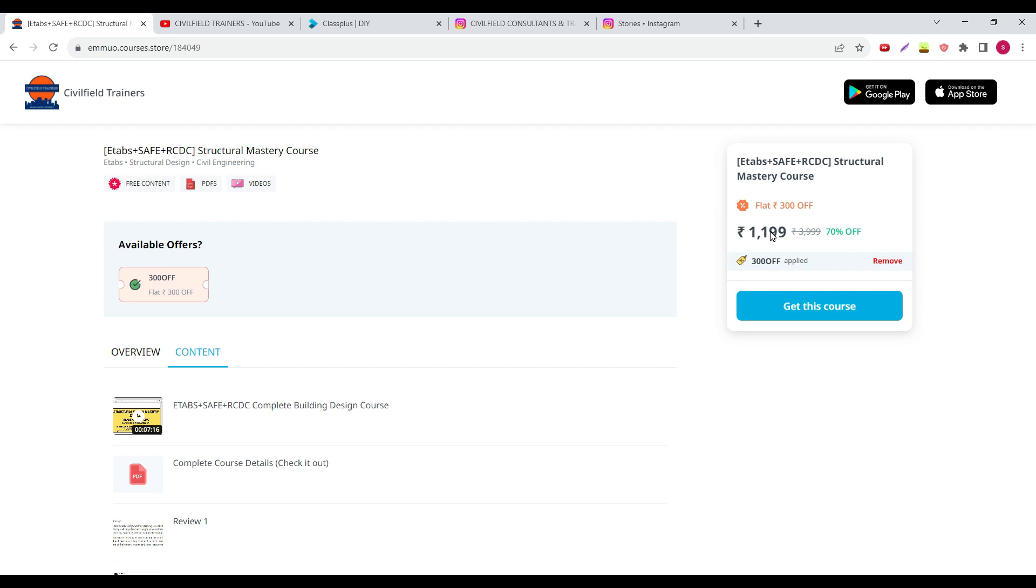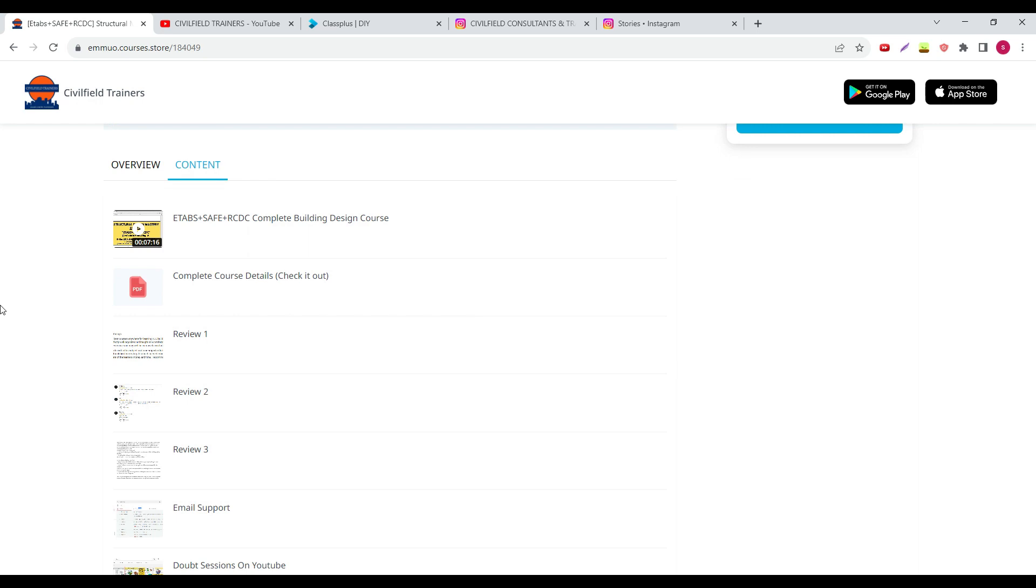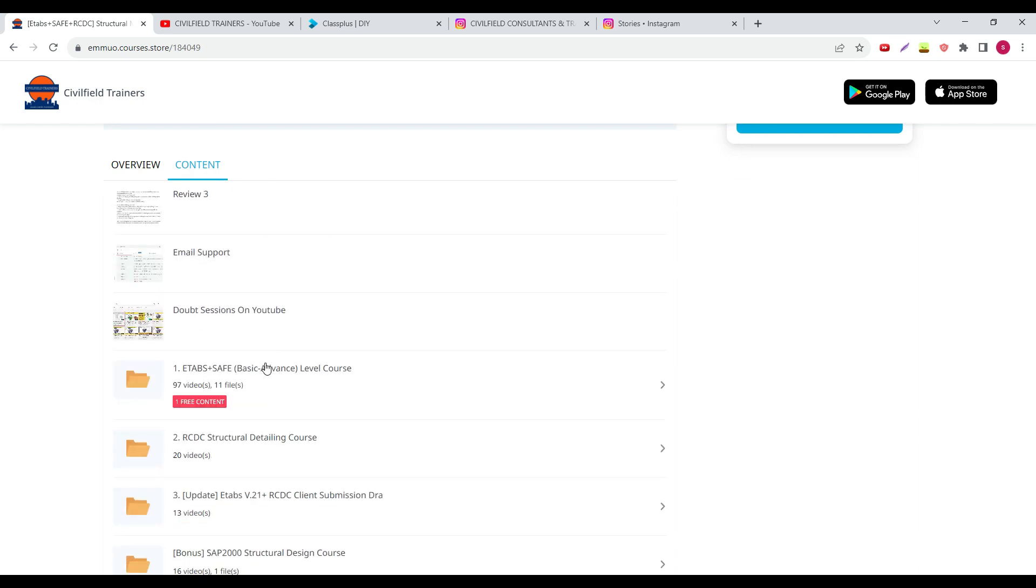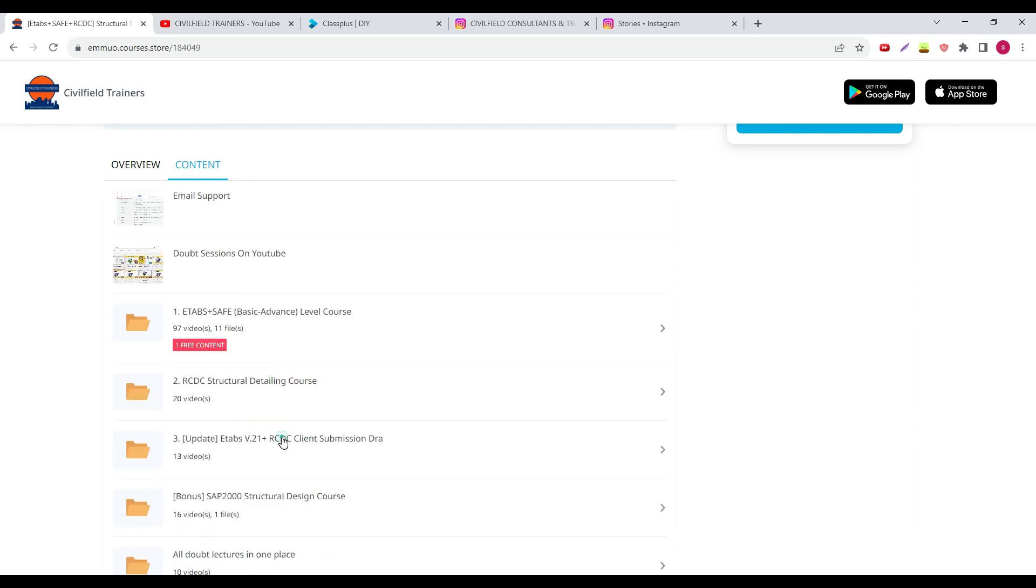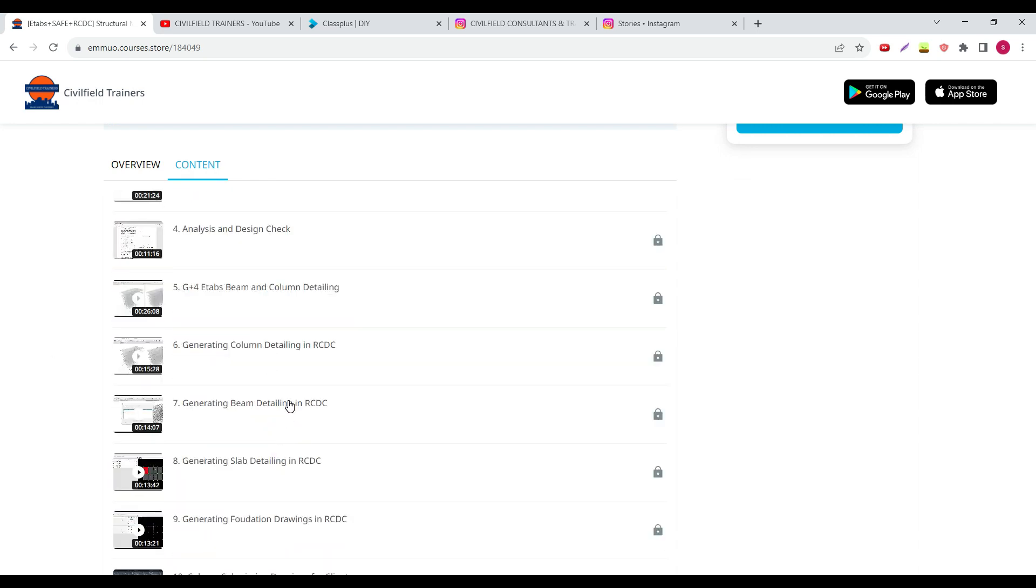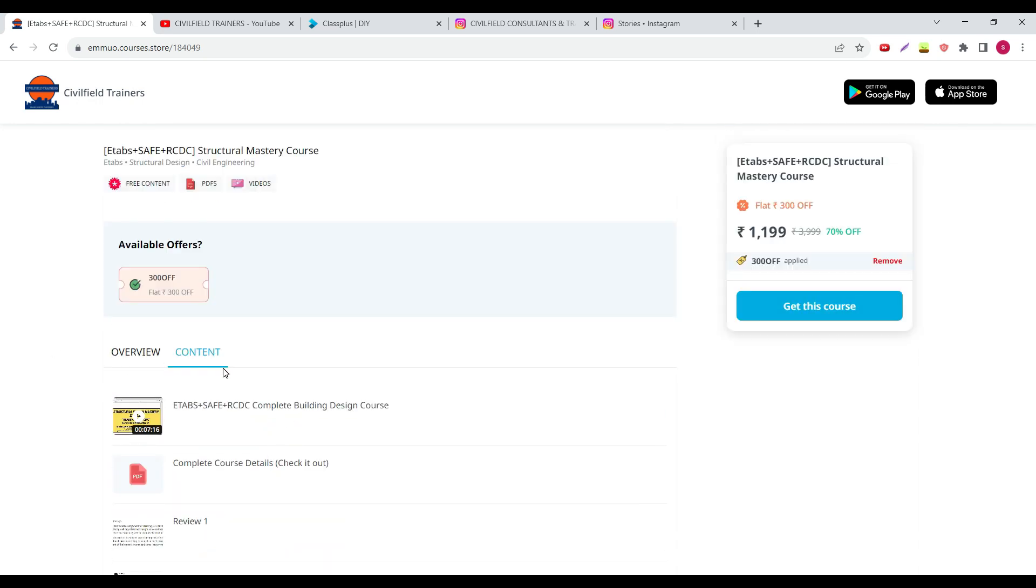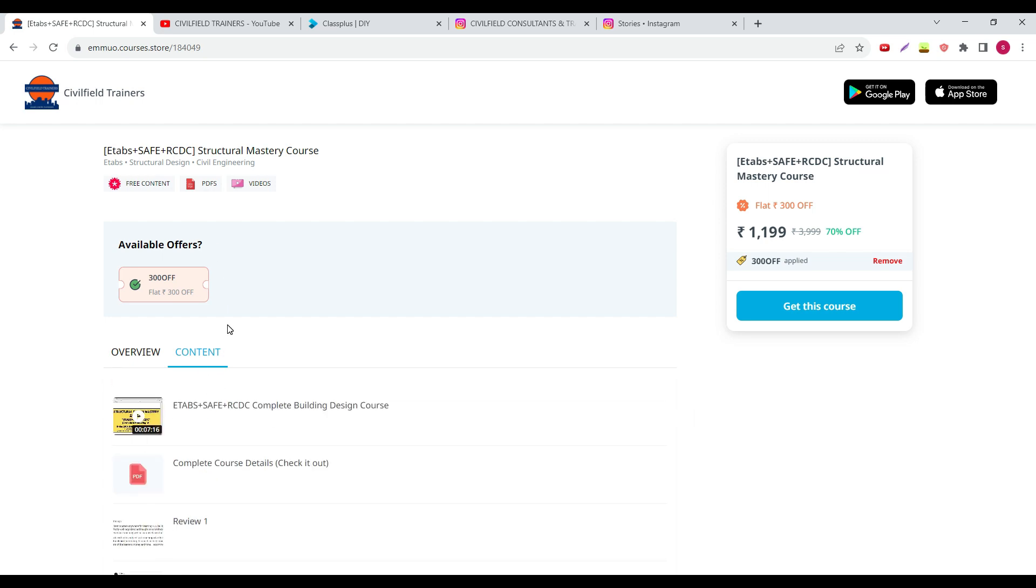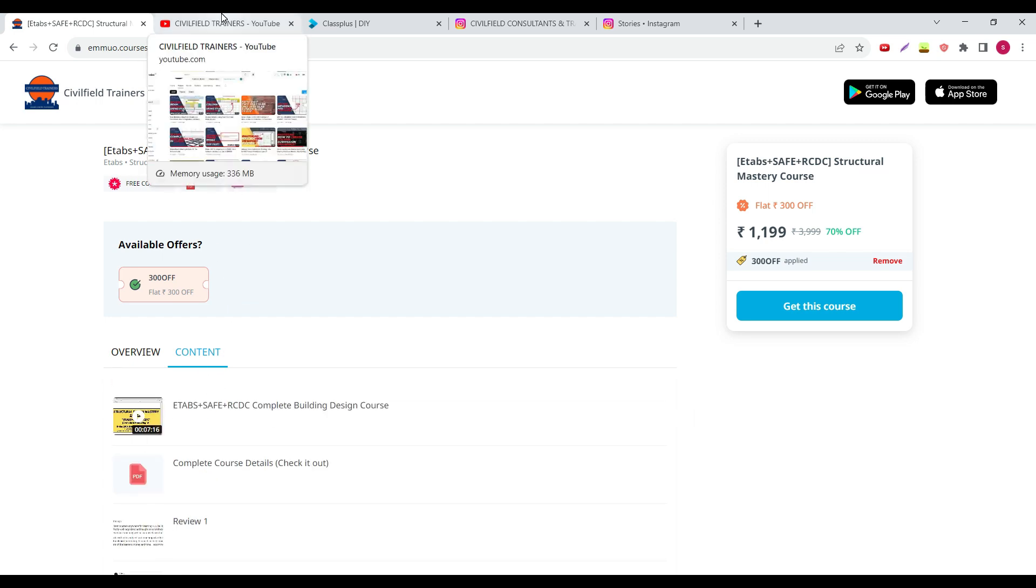Now if you apply the coupon code again, you will get the course for 1199 rupees. In this you will get three separate software: Etabs, SAFE, RCDC plus you will get the knowledge of how to create the submission drawings also. So this is the update on the course.